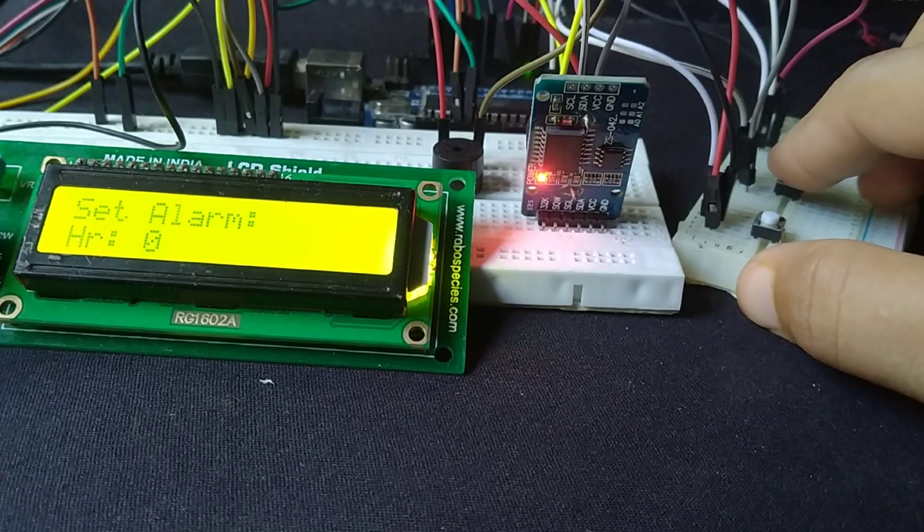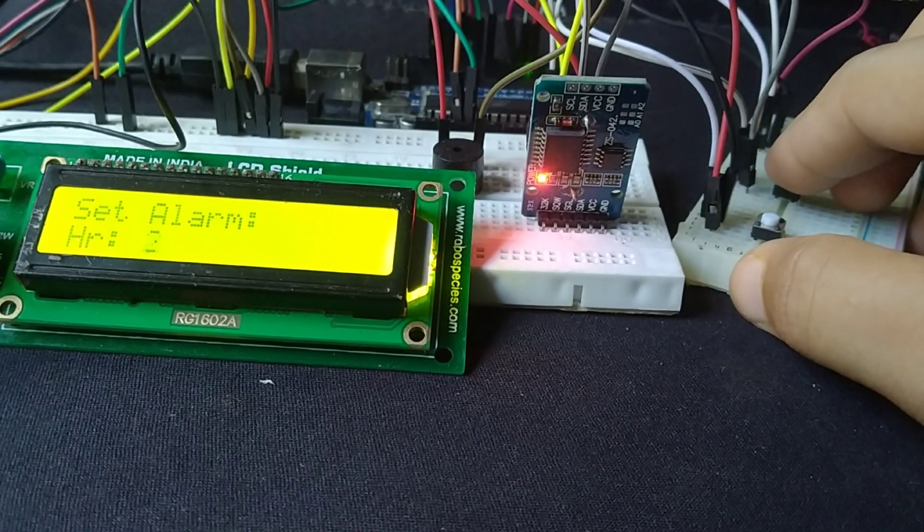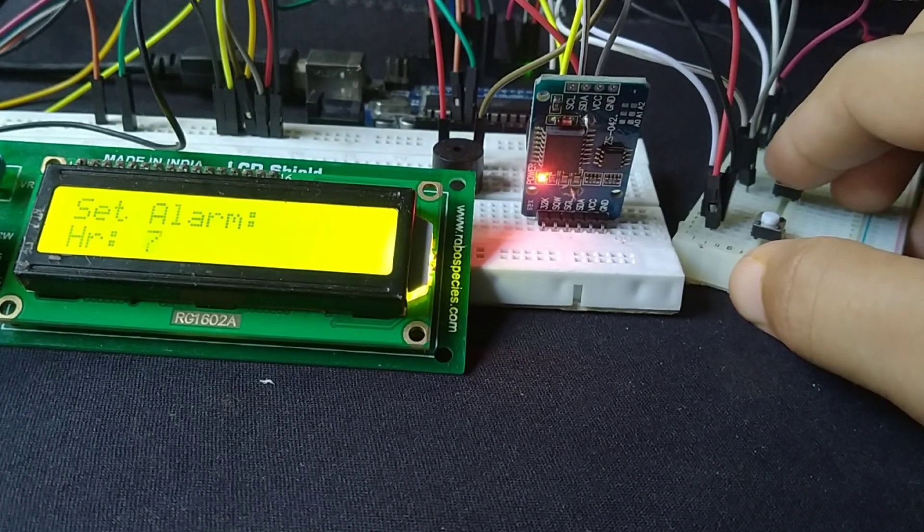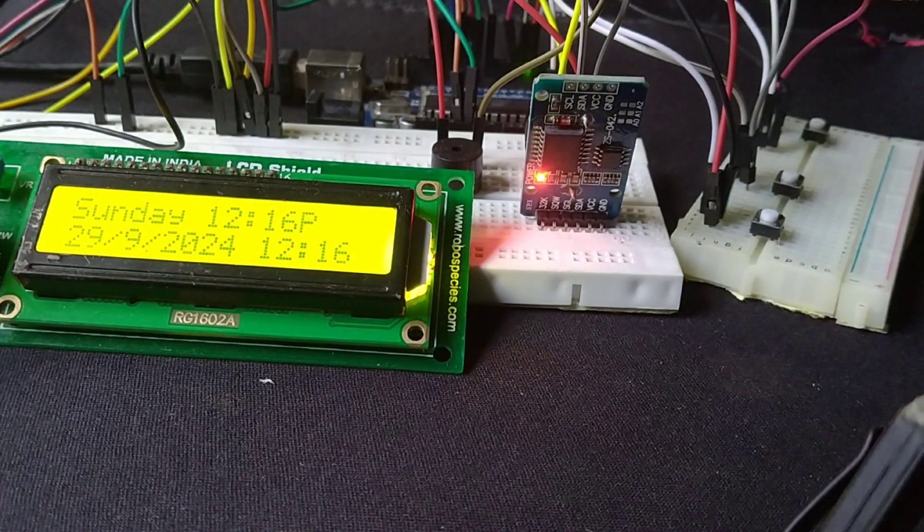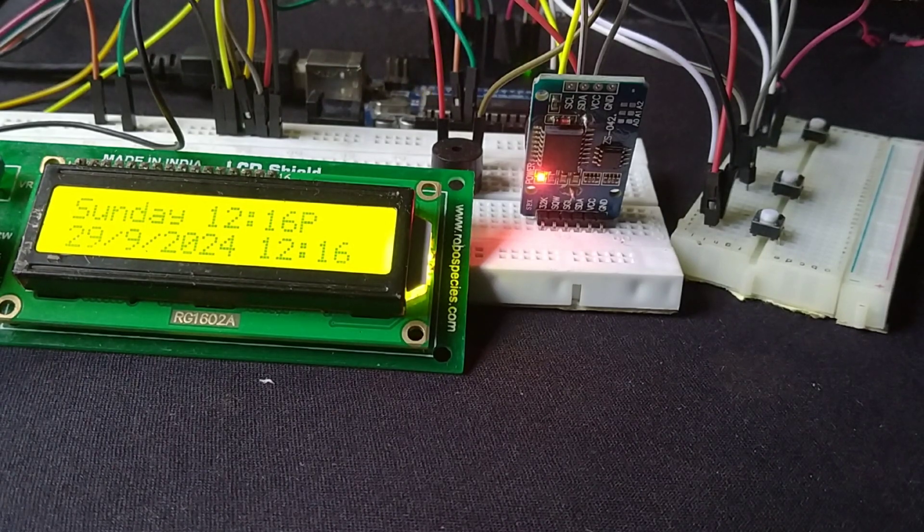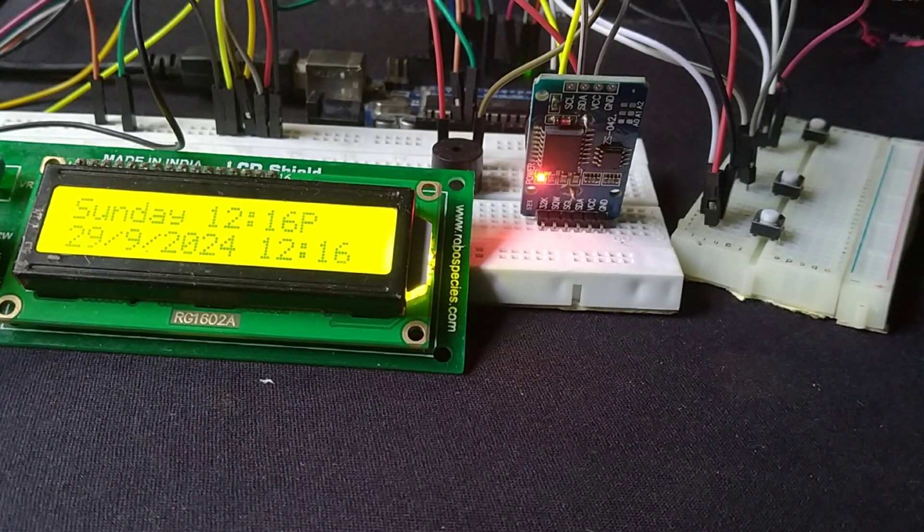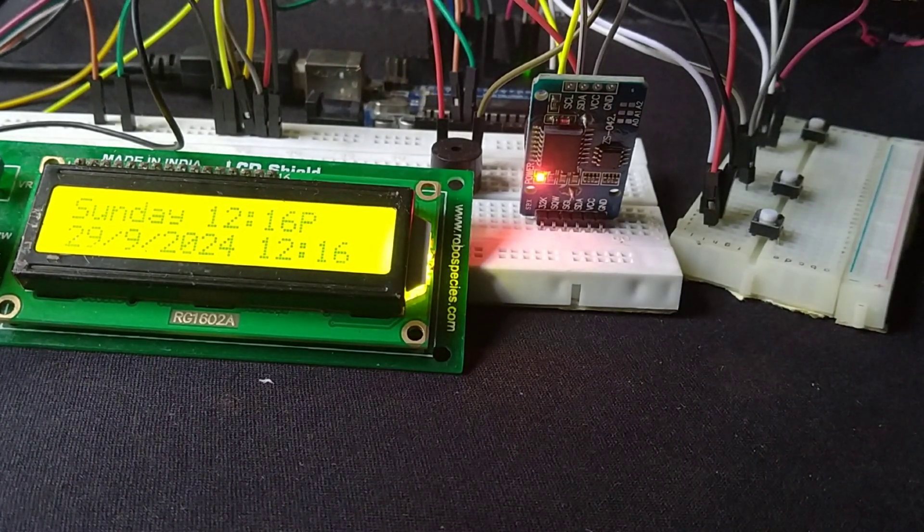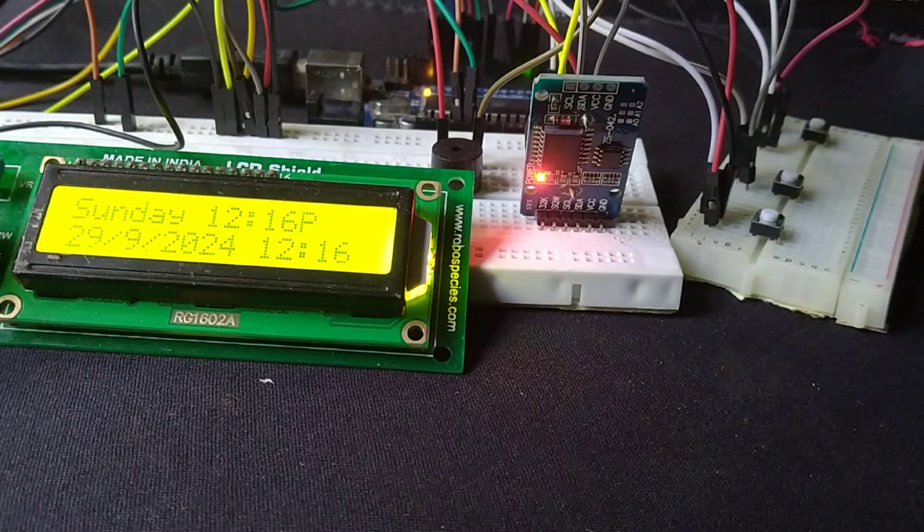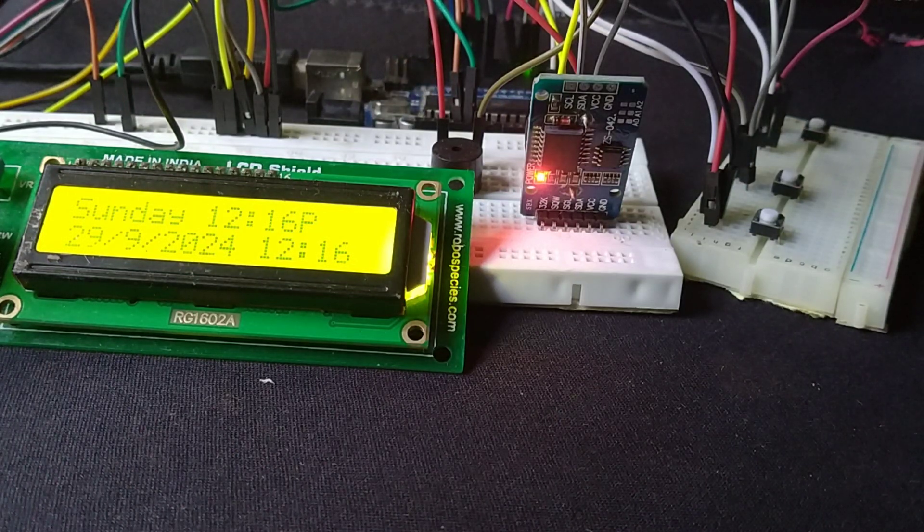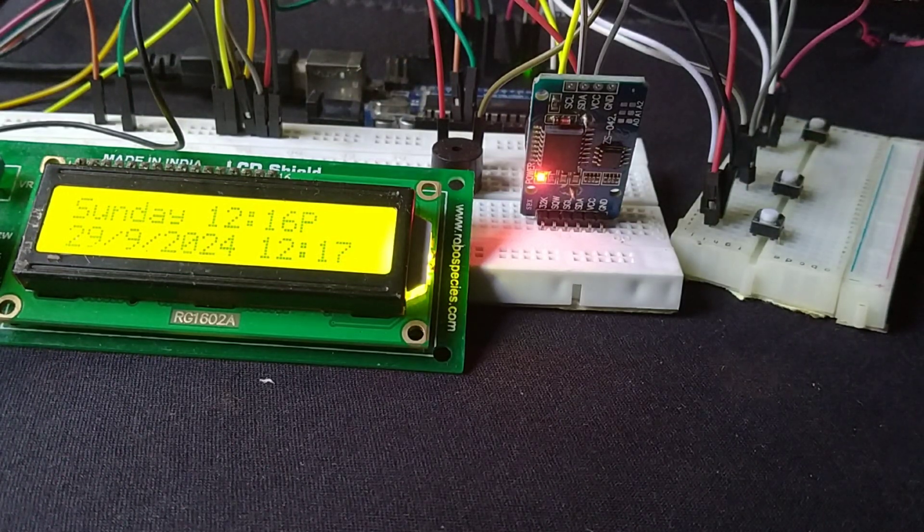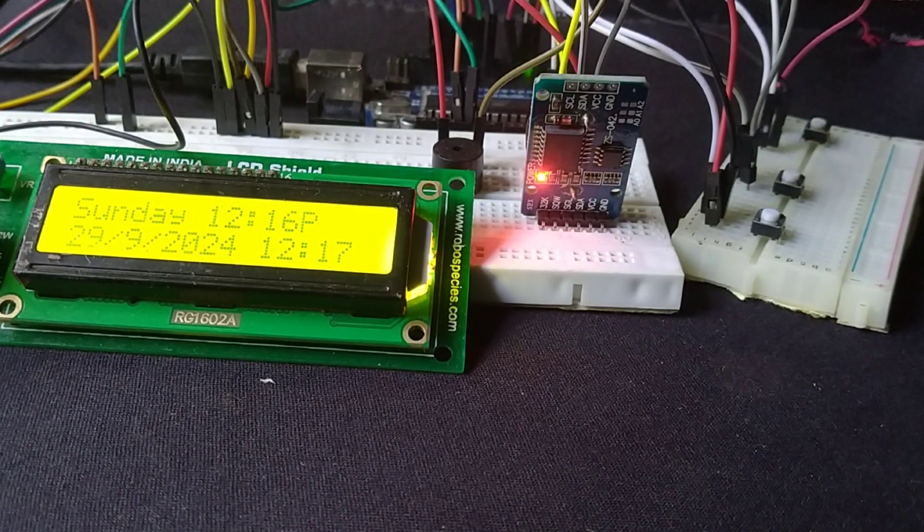Now let's see it in action. I'll set an alarm, and once the time matches, the buzzer will ring. This is how we create a functional alarm clock with Arduino. And there we have it, a fully functional real-time clock with an alarm using the Arduino RTC DS3231 and EEPROM to store the settings.